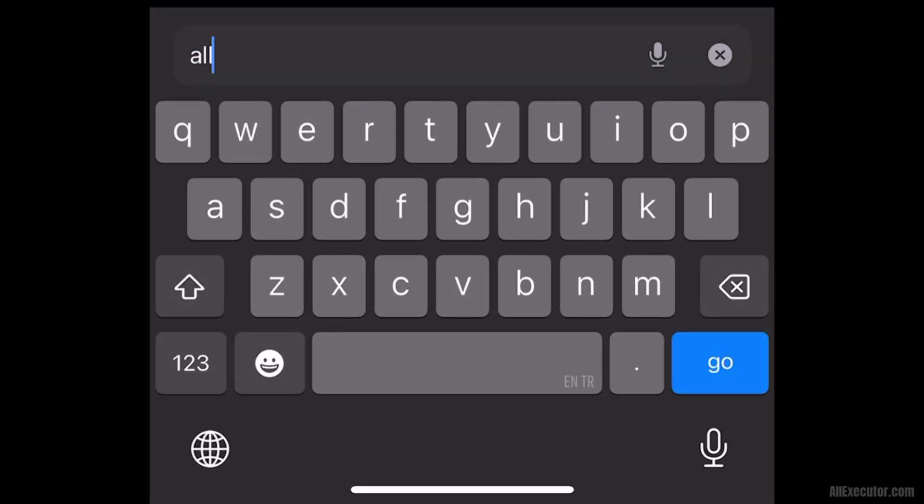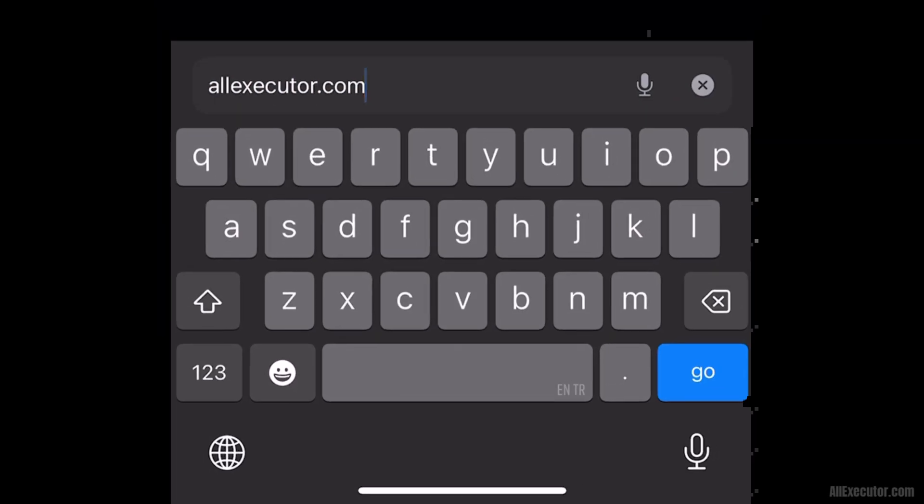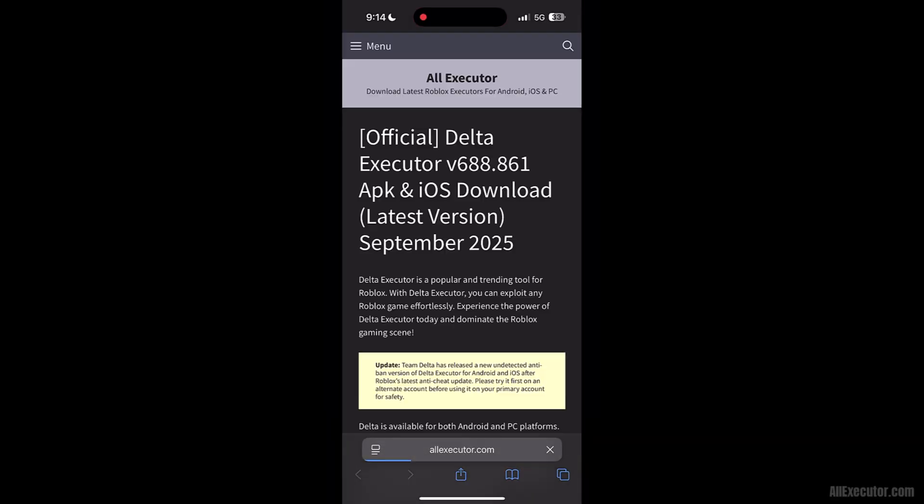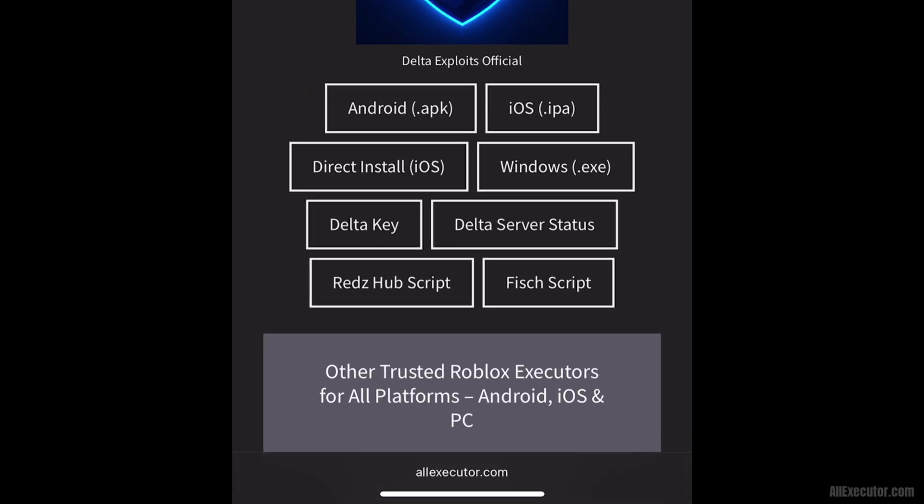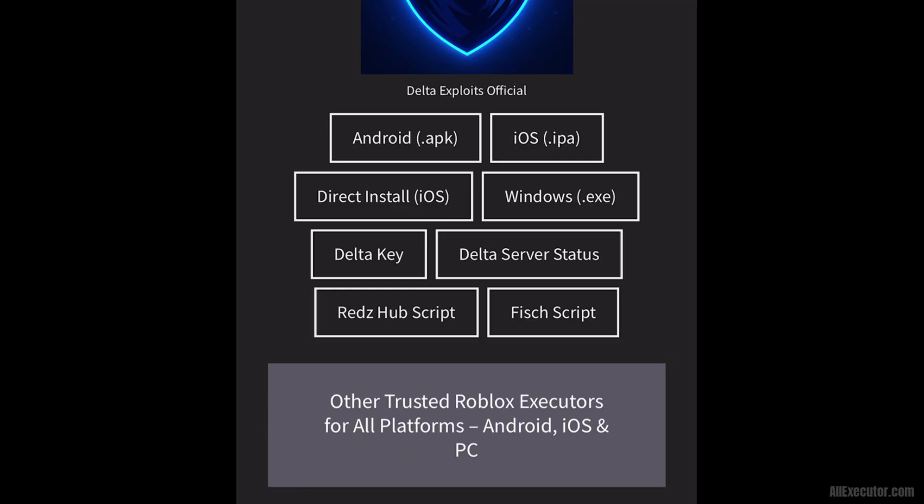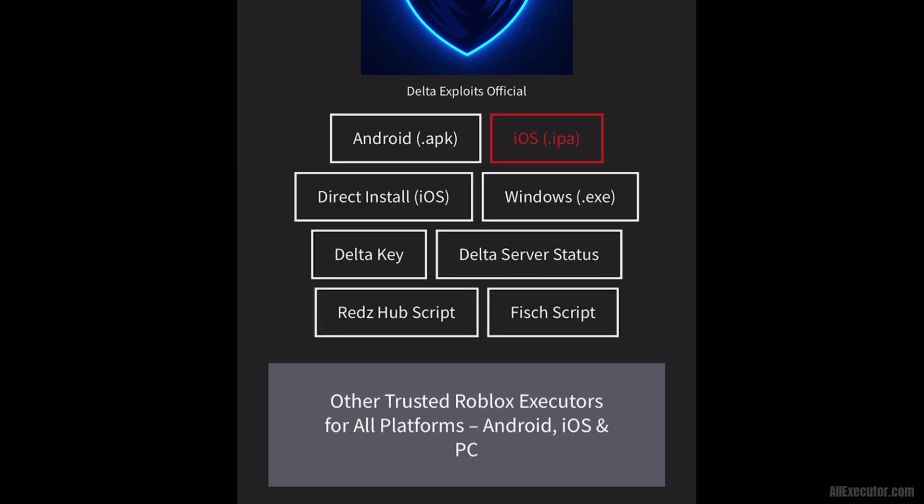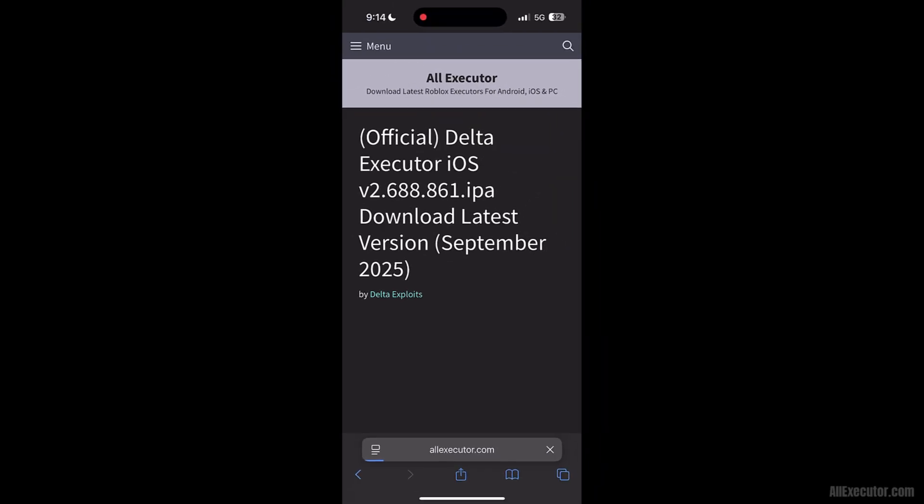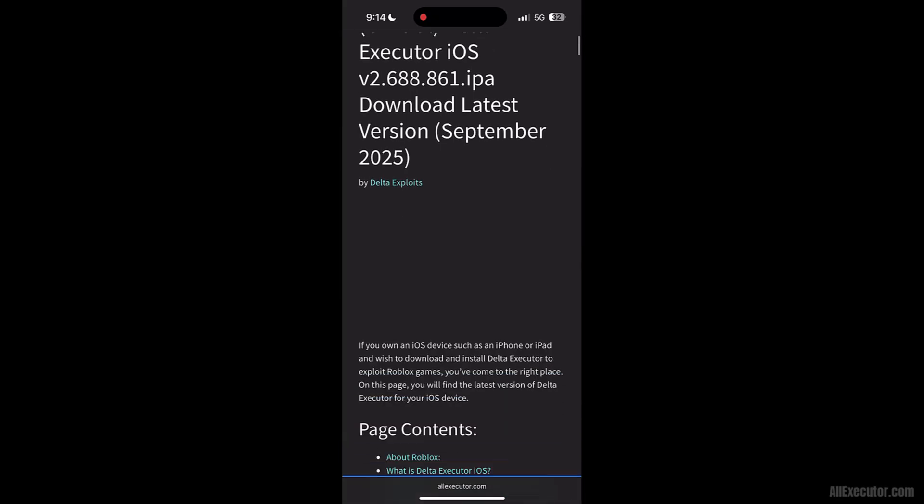Open Safari on your iPhone or iPad. Visit allexecutor.com and click on the DeltaExecutor iOS.IPA button. Scroll down.